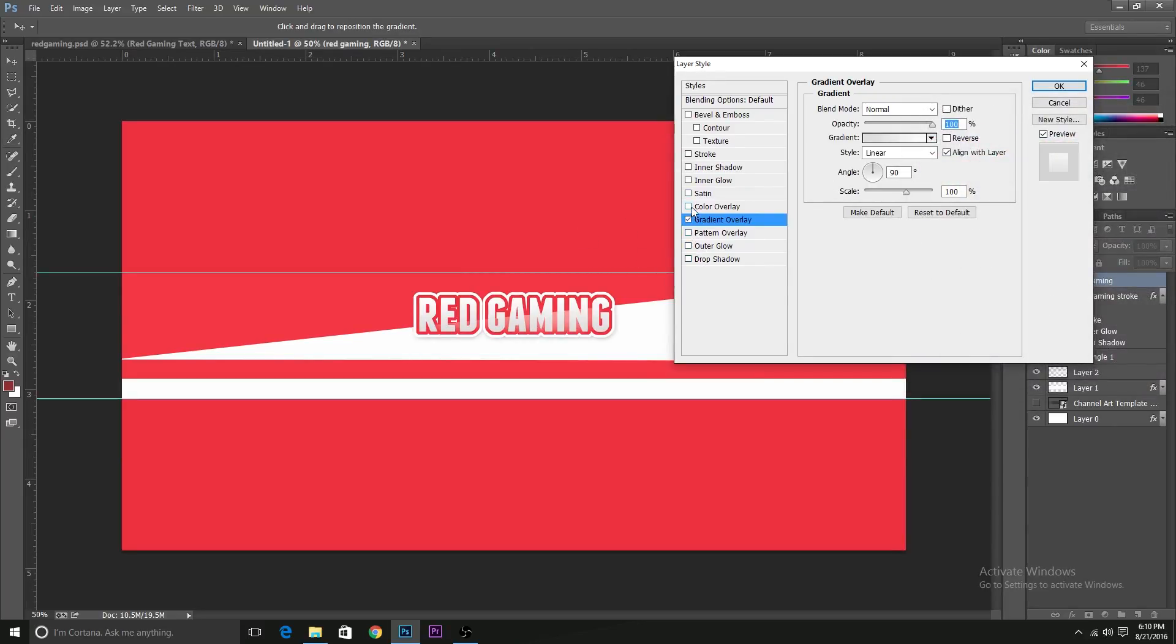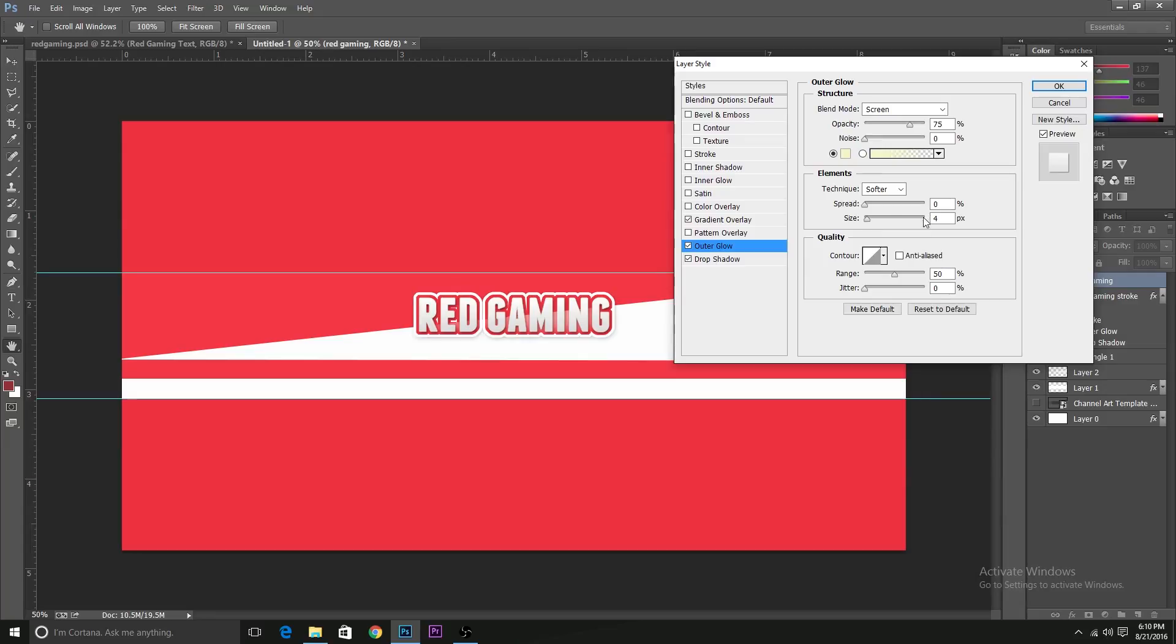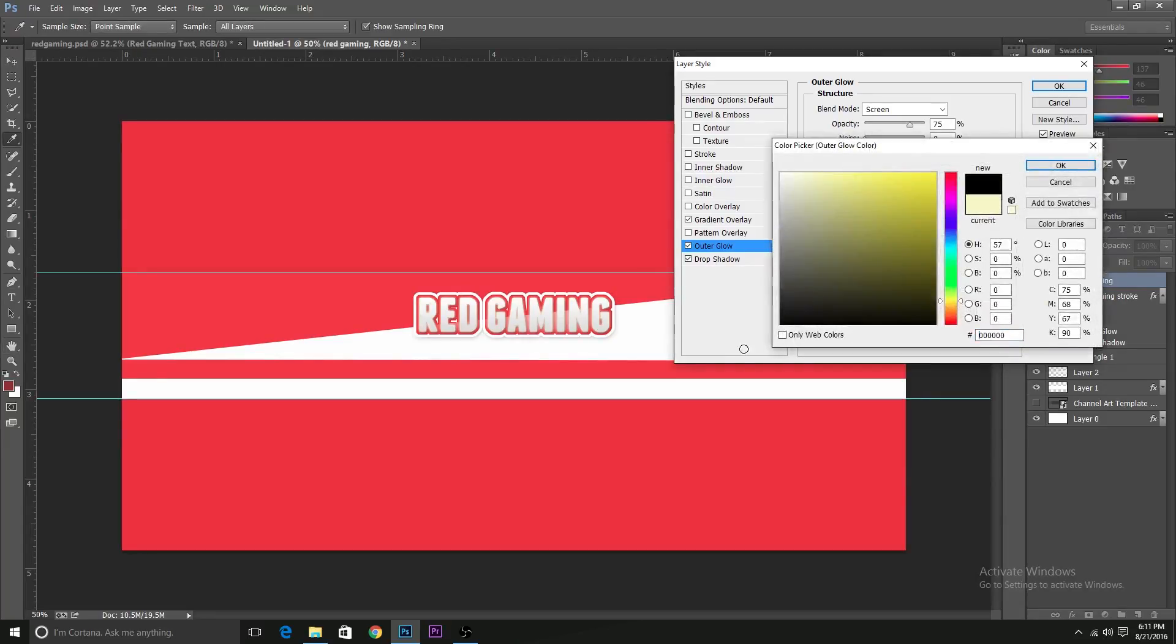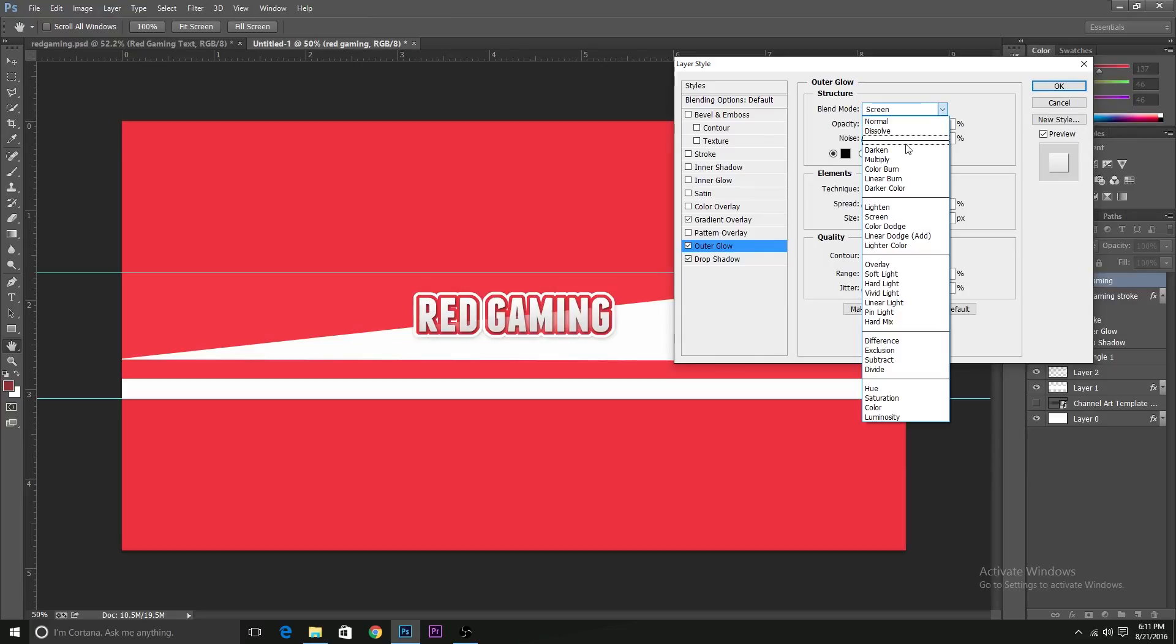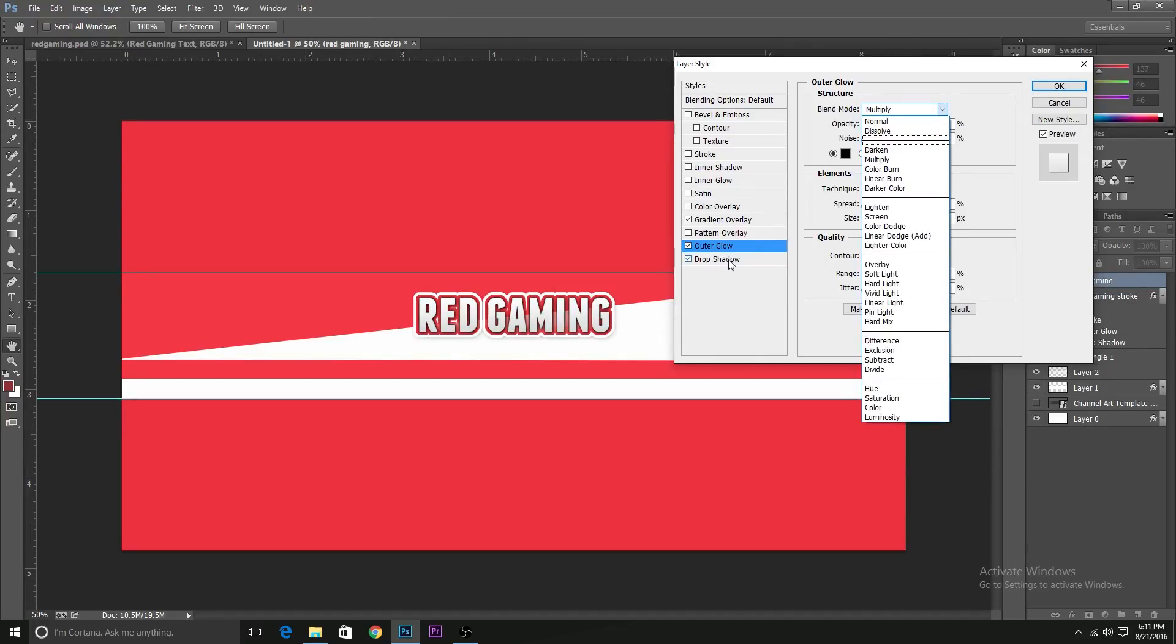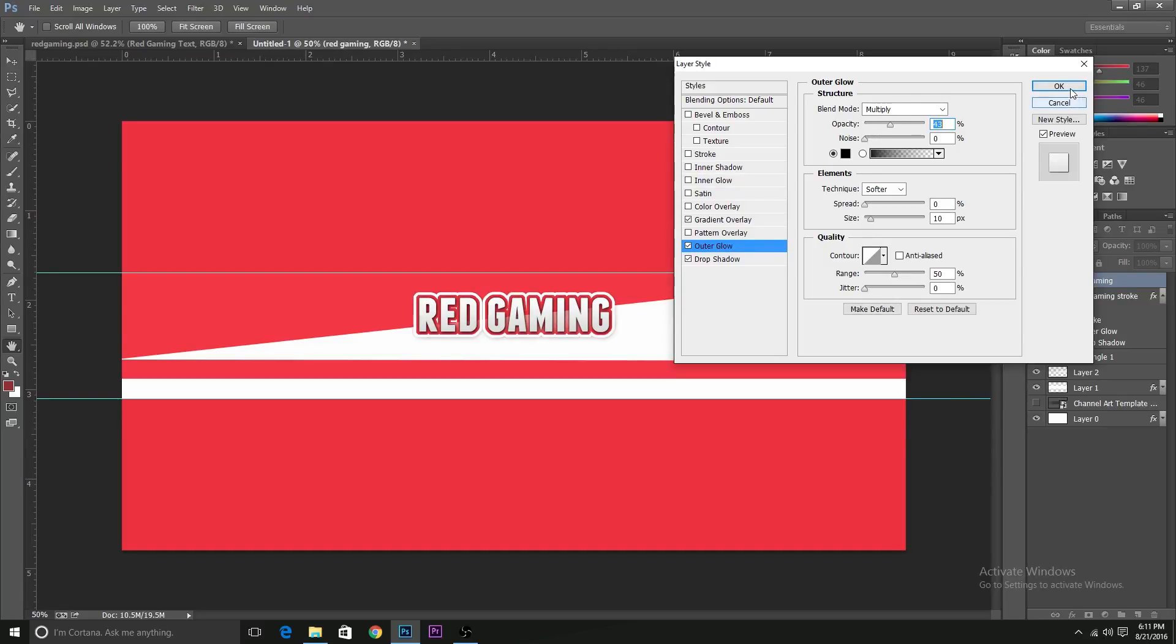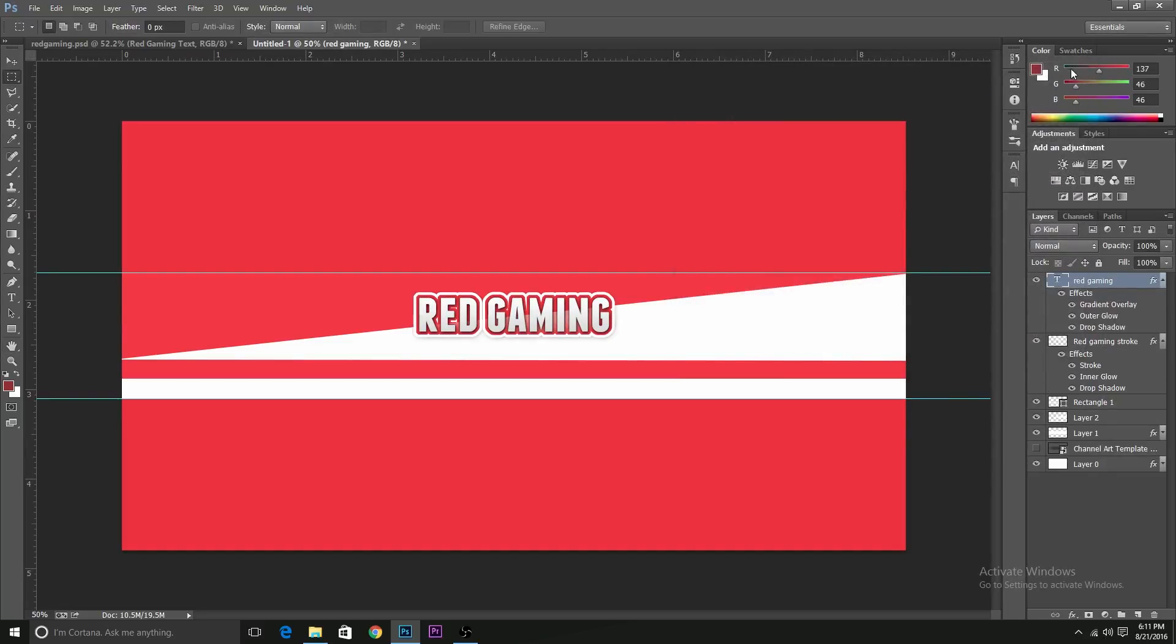So I'll add an outer glow and a drop shadow. So we want the drop shadow to be around 10 and the outer glow also to be around 10. But I want the outer glow to be black and change the blend mode to multiply. You also want to have the drop shadow to multiply. It's a bit harsh, so I'll just lower the opacity a bit. Now we're done with the Red Gaming text. You see it kind of pops out the text.